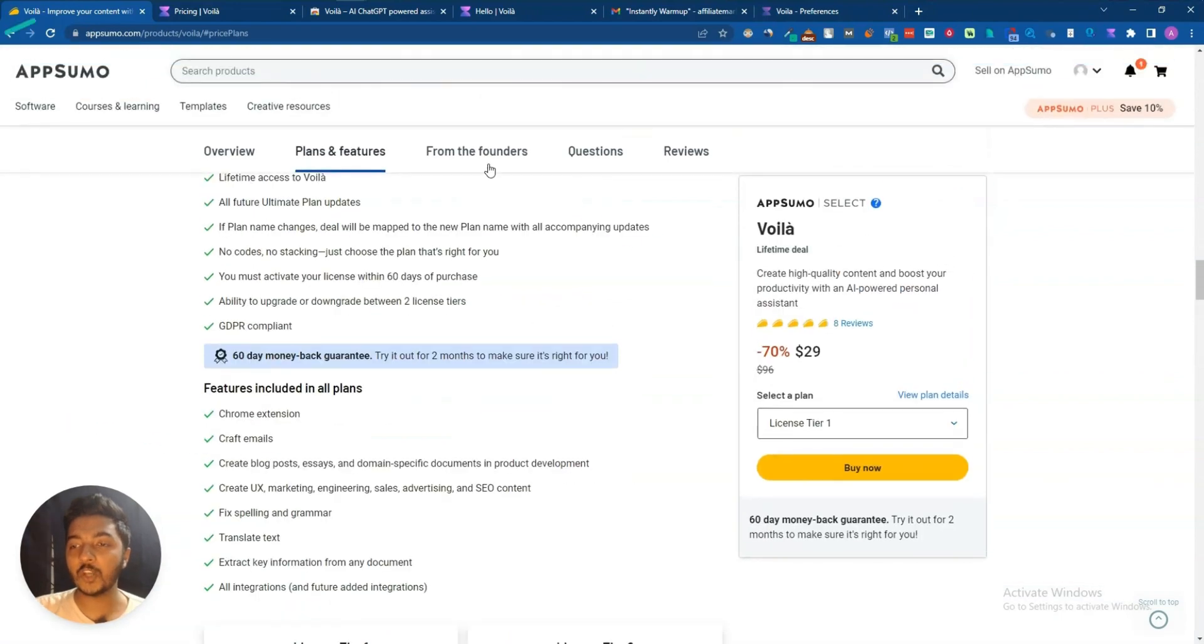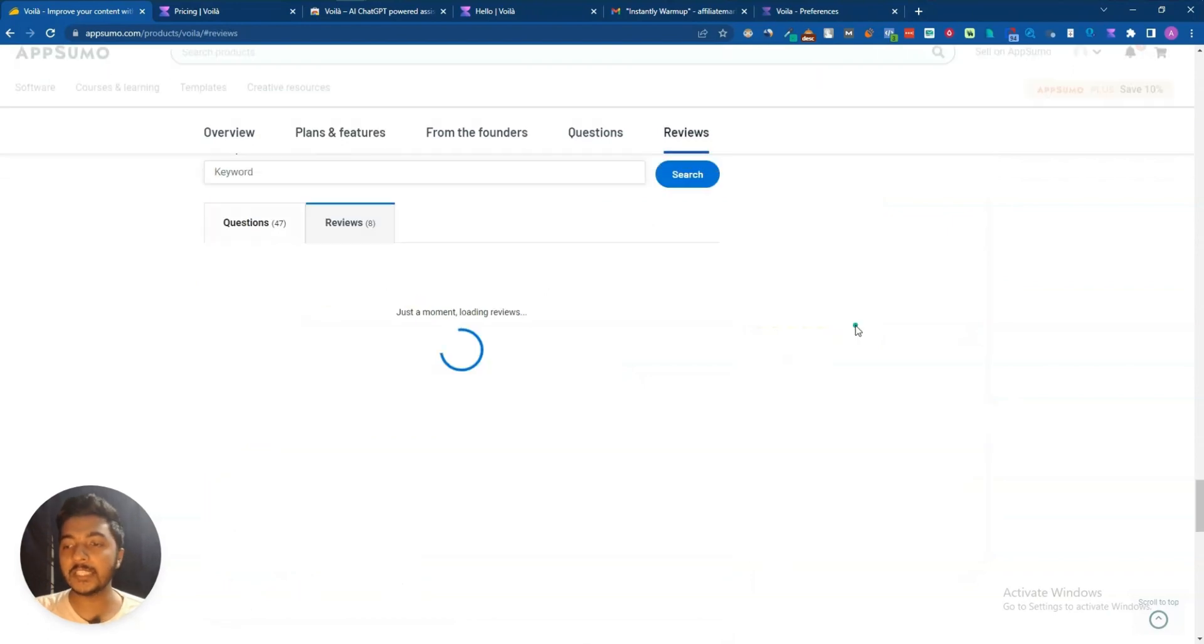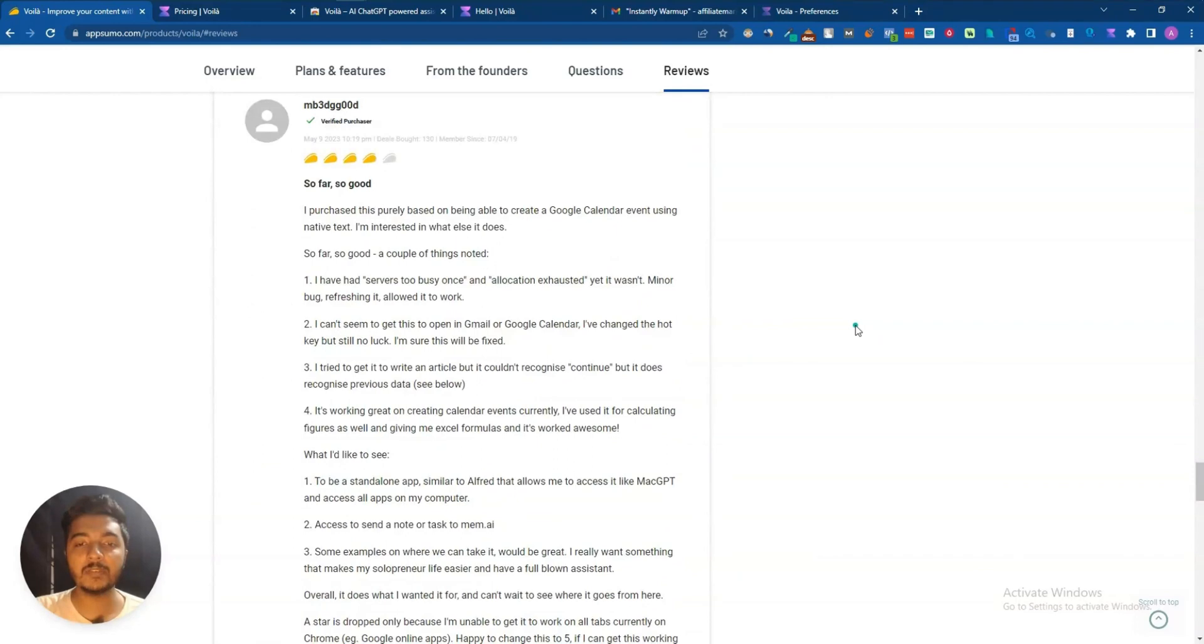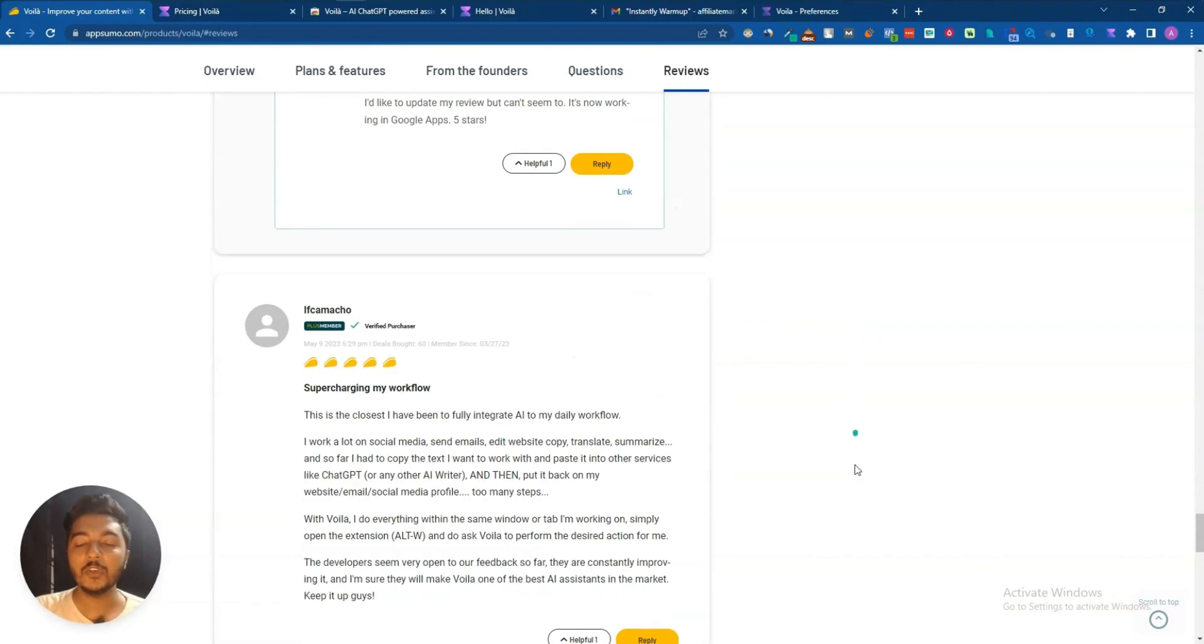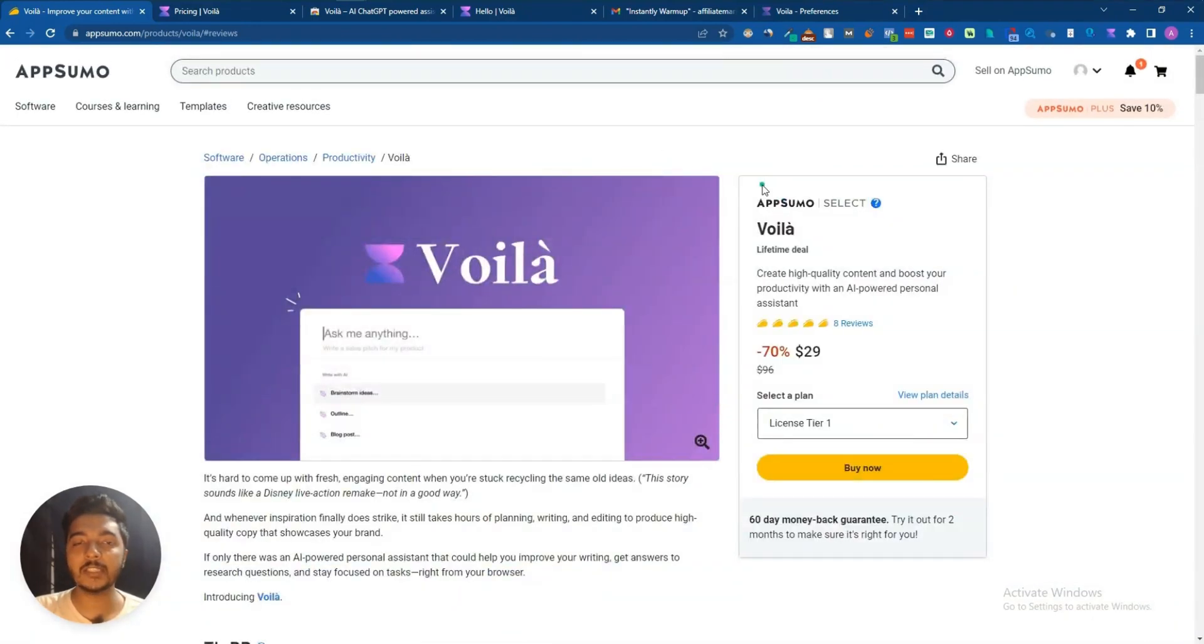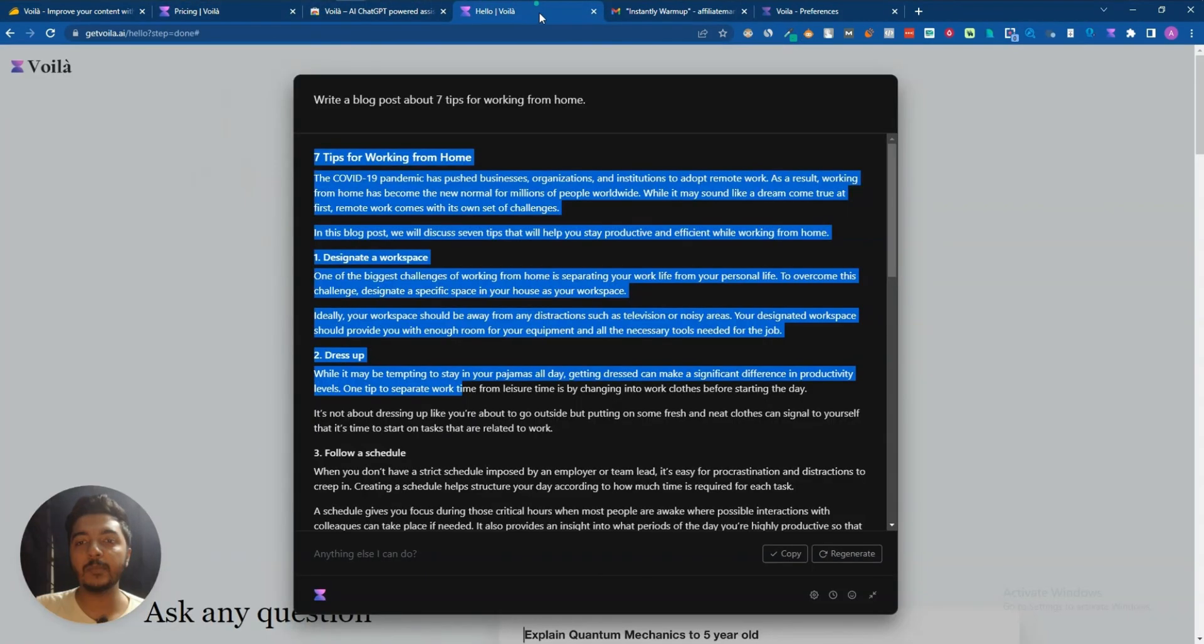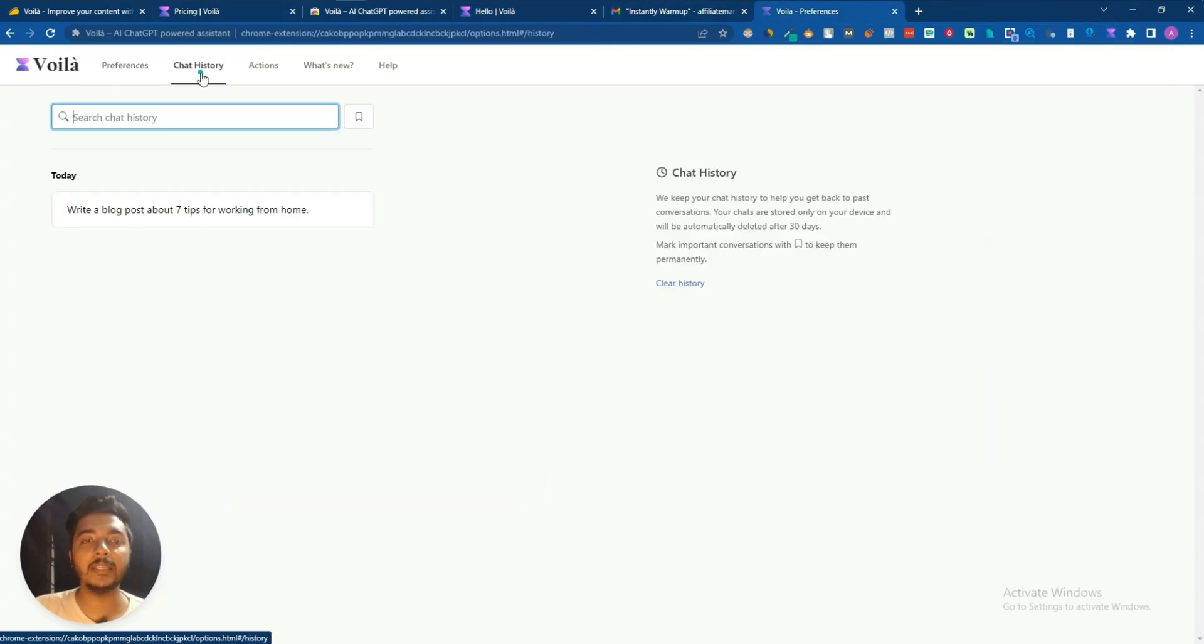This software has been launched on AppSumo two days ago when I'm recording this video, and within this time they've gotten eight reviews on AppSumo and almost everyone is giving five star or four star reviews. So I think the software is really good. Now without further delay, let's go to the dashboard of Voila and explore how things work here.